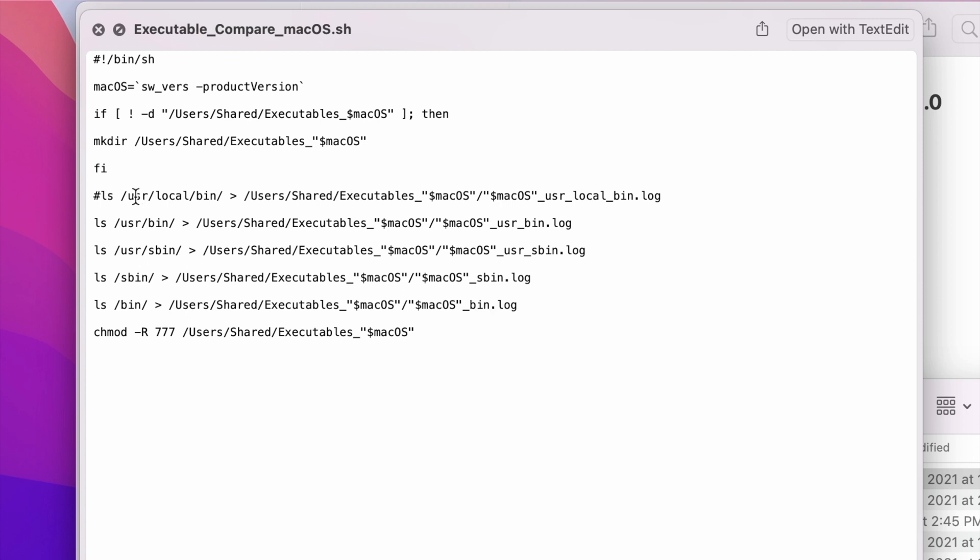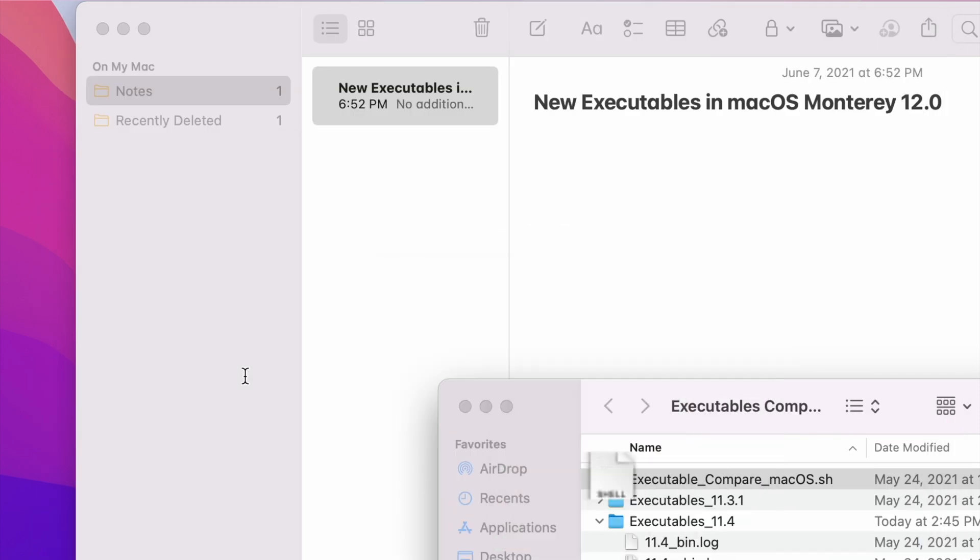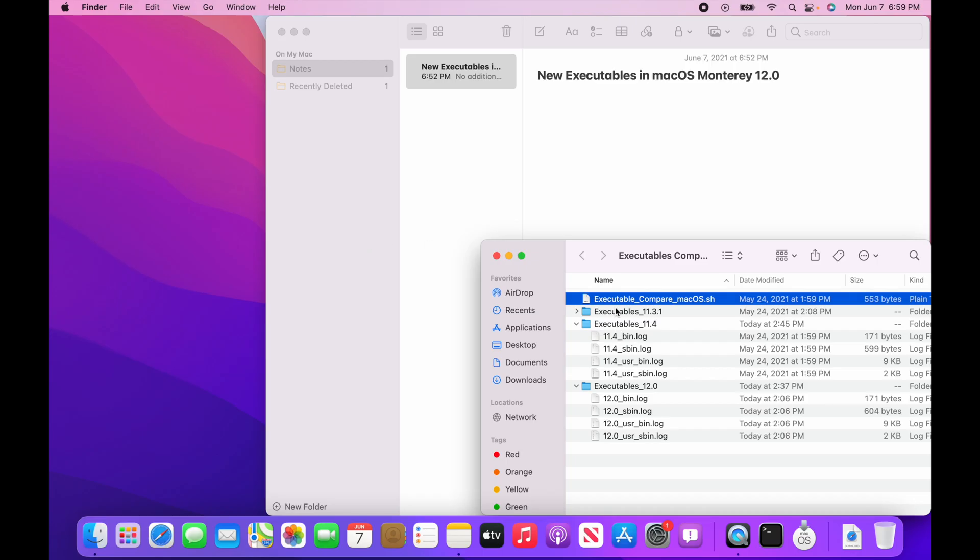Basically, all I'm doing is I'm going through these four folders: user bin, user sbin, sbin, and bin, and I'm comparing them between each of the OSs. So 12.0 and 11.4. So I'm going to compare these.